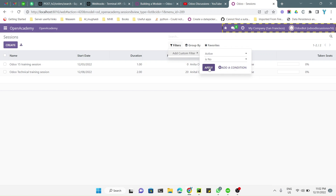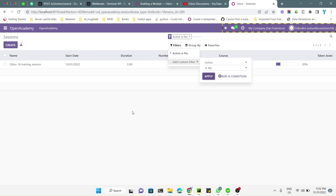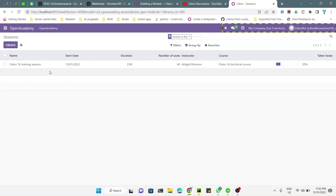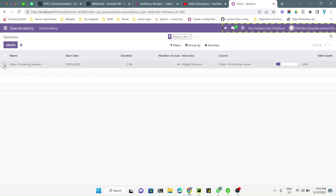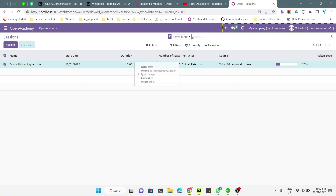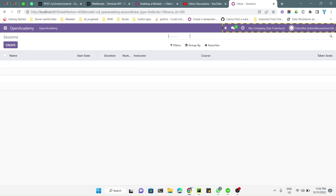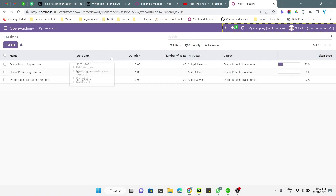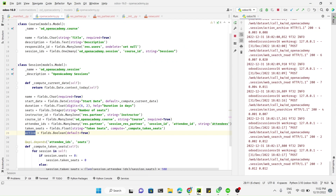Here you can see the Archive and Unarchive buttons. If you click Archive, the record disappears. If we filter to show records where active is False, you will see this record. If you click Unarchive it will show again. Remove the filter and you can see all three records. This is how easily you can add archive and unarchive functionality.